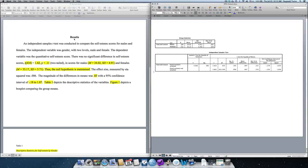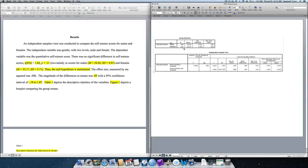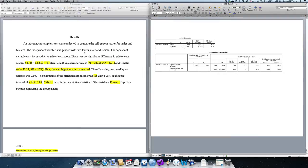Now, we ran the independent samples t-test in part one of the video, and now in part two, we're going to show you how to take those results and put them in an APA results write-up. So, the right sheet contains the SPSS output that we created in the first video. Now, it's a great idea to start out by simply stating the type of test that was conducted and what it was conducted for.